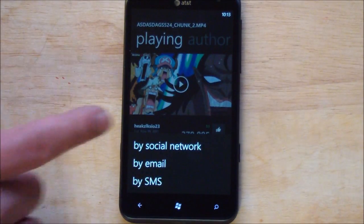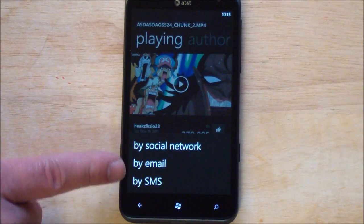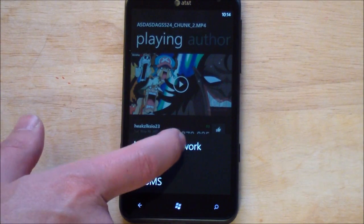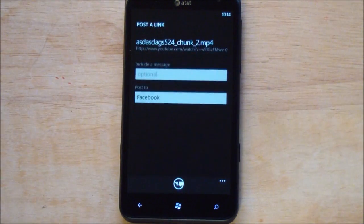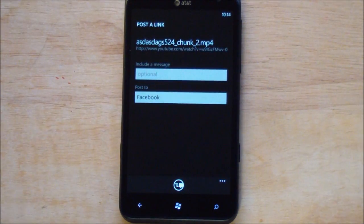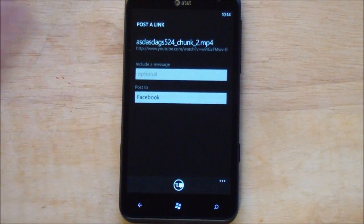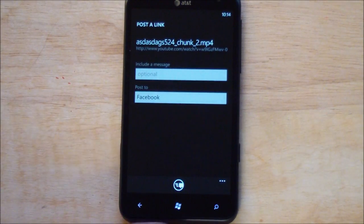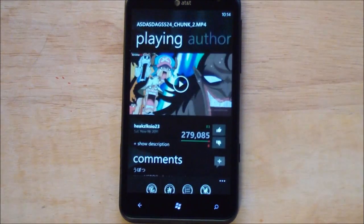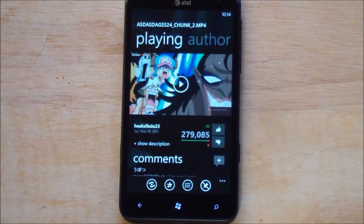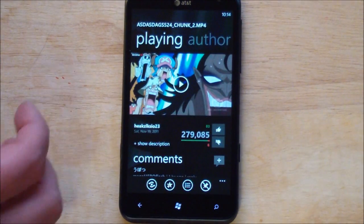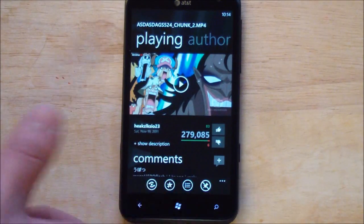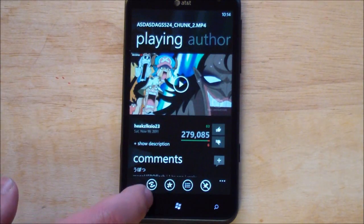Let's try share by social network. Email, SMS. Very nice. Social network of course uses the built in social networking system for Windows Phone. Which we generally prefer over logging into another system. So that's kind of cool.